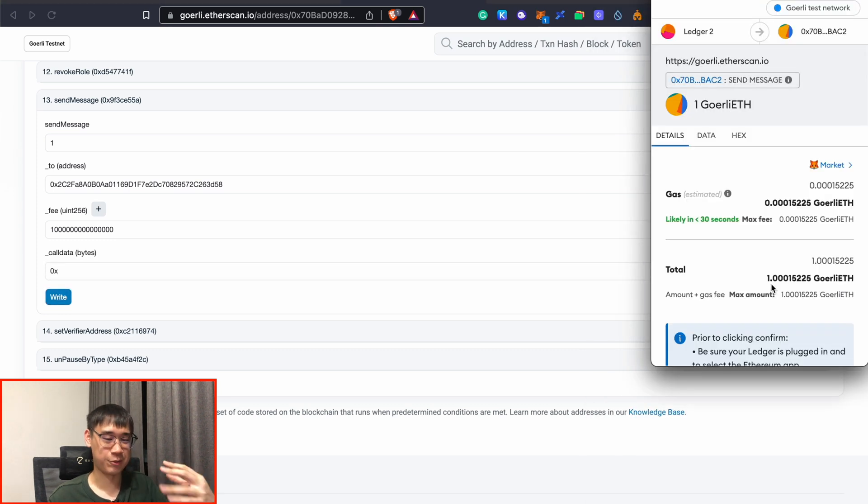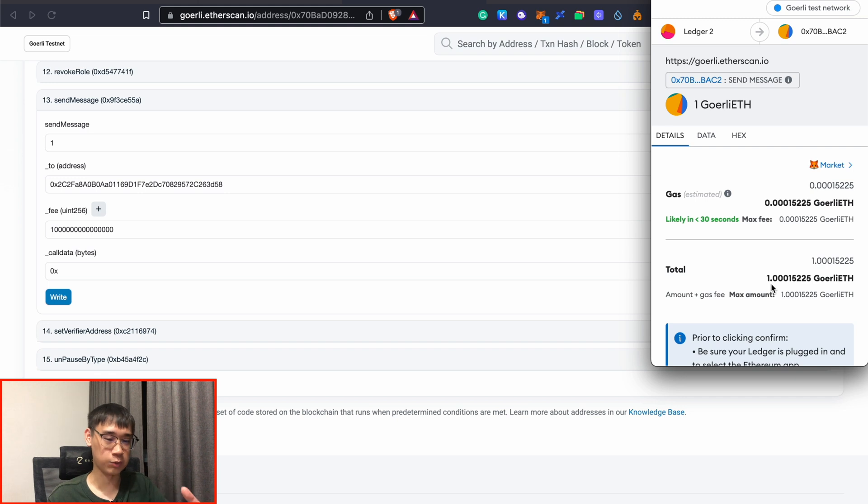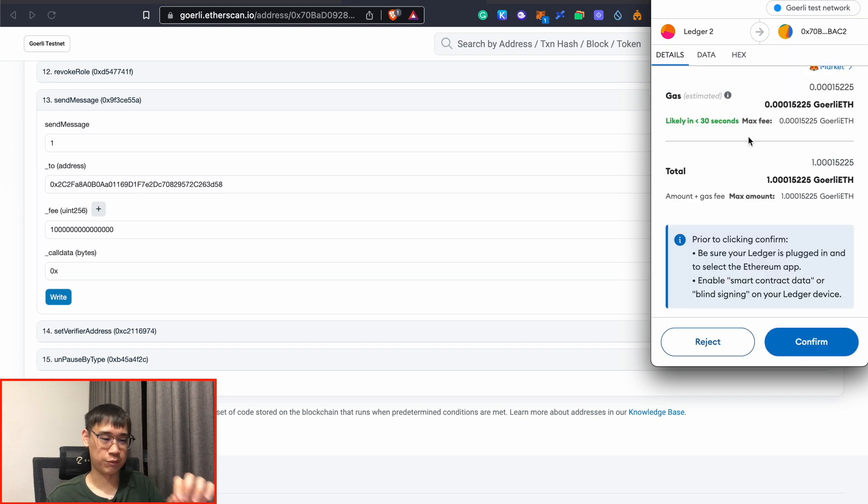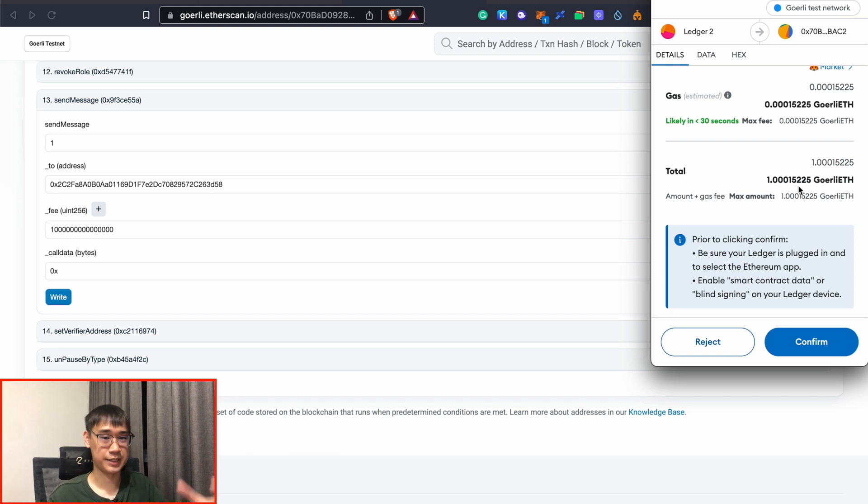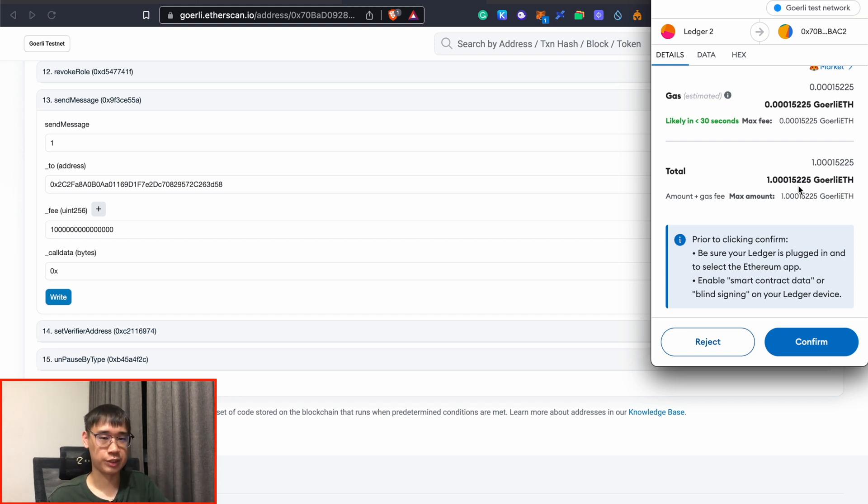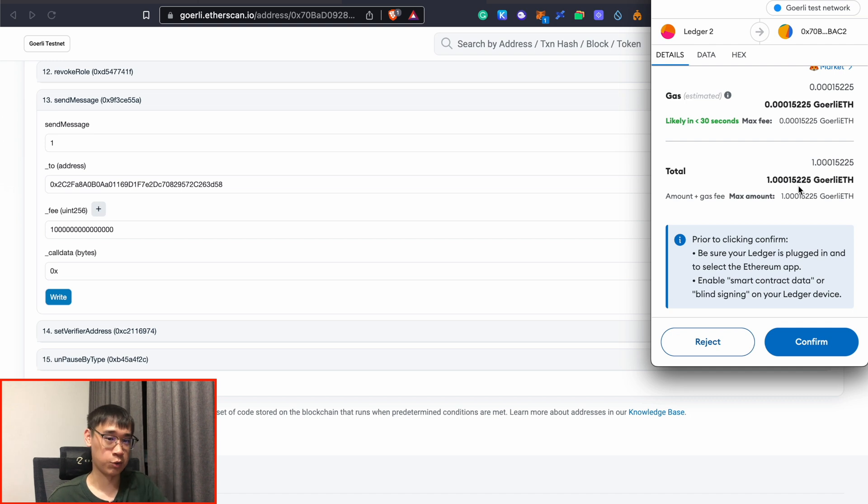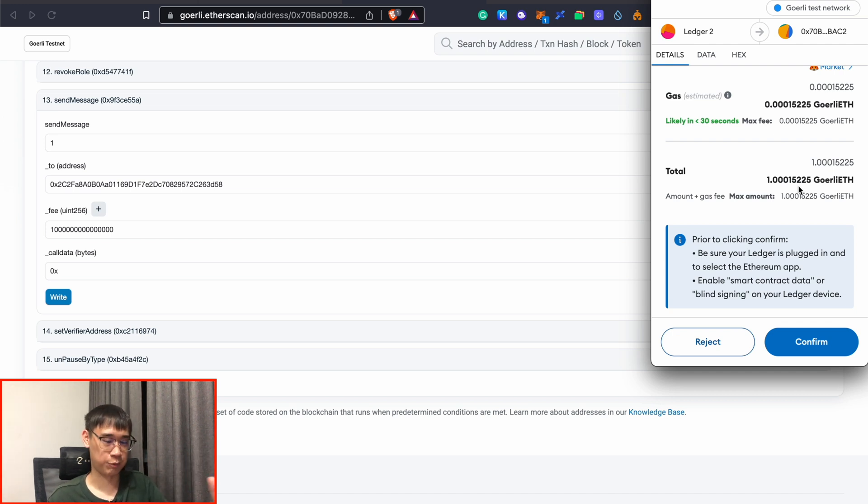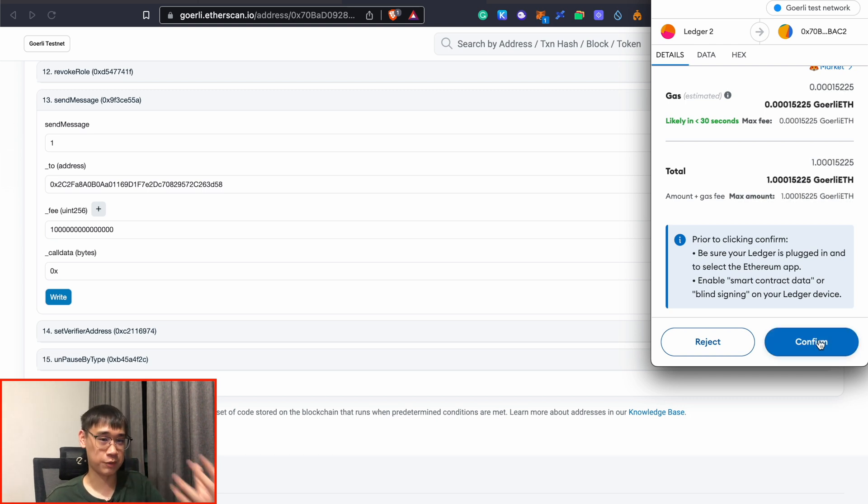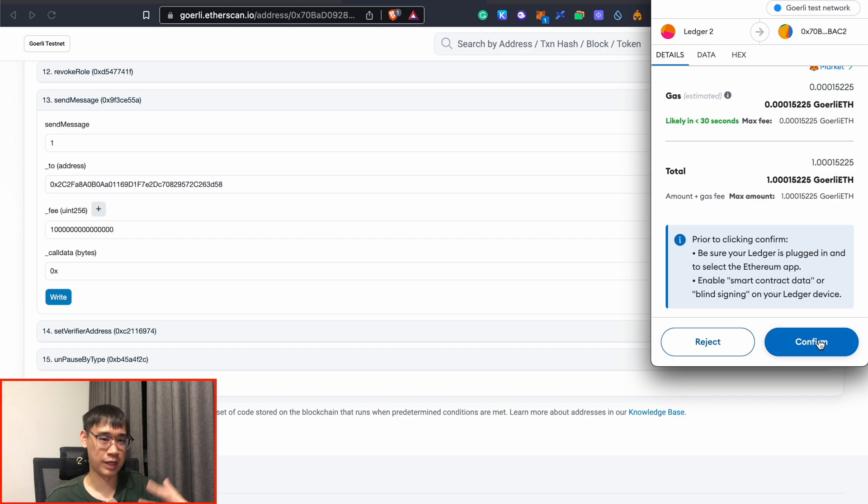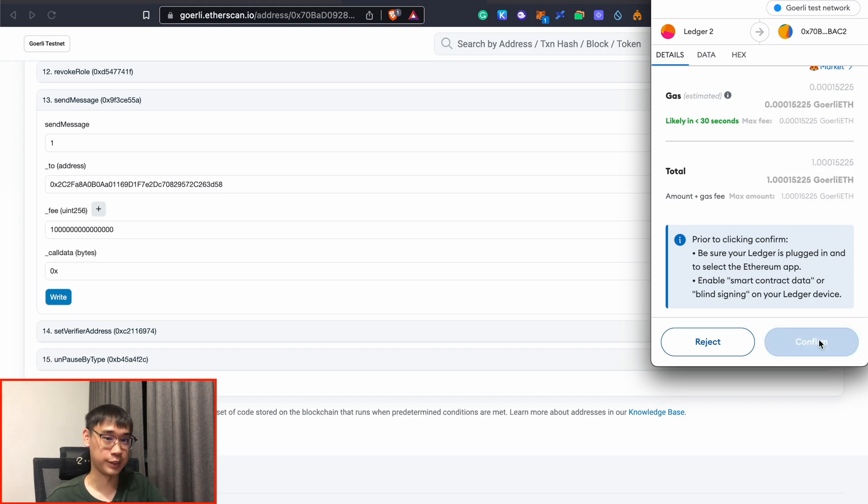The good thing is that right now, the gas fees on the Goerli testnet are super low, so you can just confirm that this will be the amount that you're transferring over, as well as the gas fees that you're paying. If you are unsure about this bridge, then I would suggest that you just send over a small amount of Goerli ETH first to verify that it is safe, before sending over the remainder of your funds. And also, after you have confirmed this transaction, you may need to wait roughly about an hour or so, before you'll be able to receive your funds on the Linea testnet.